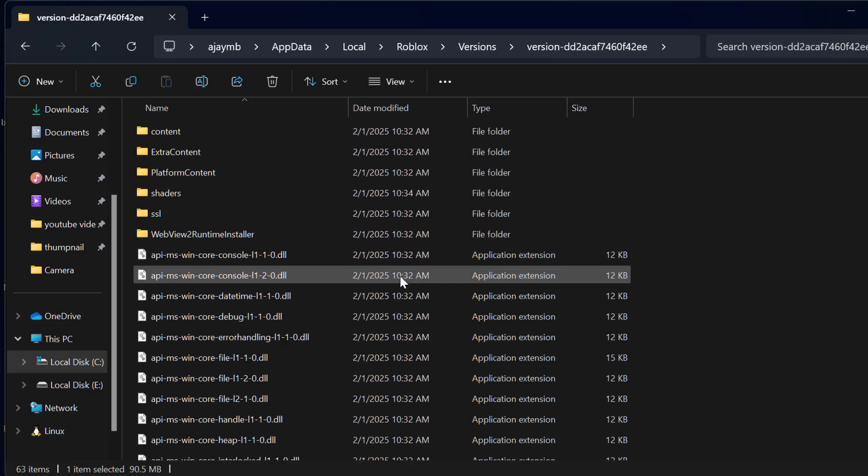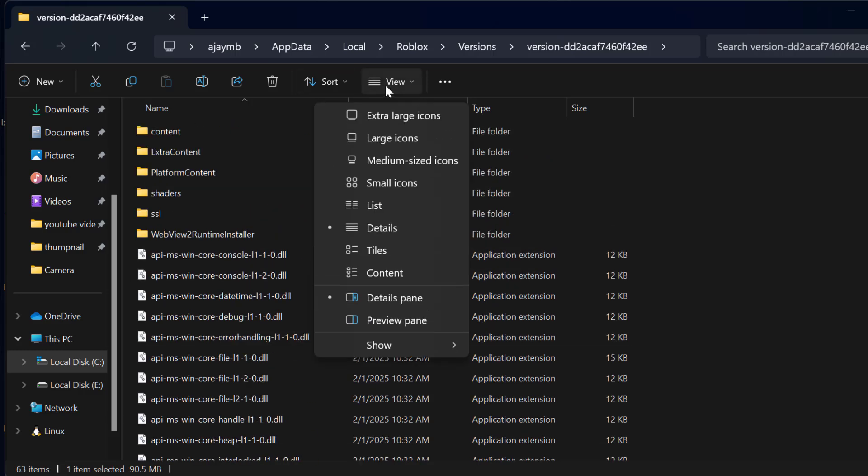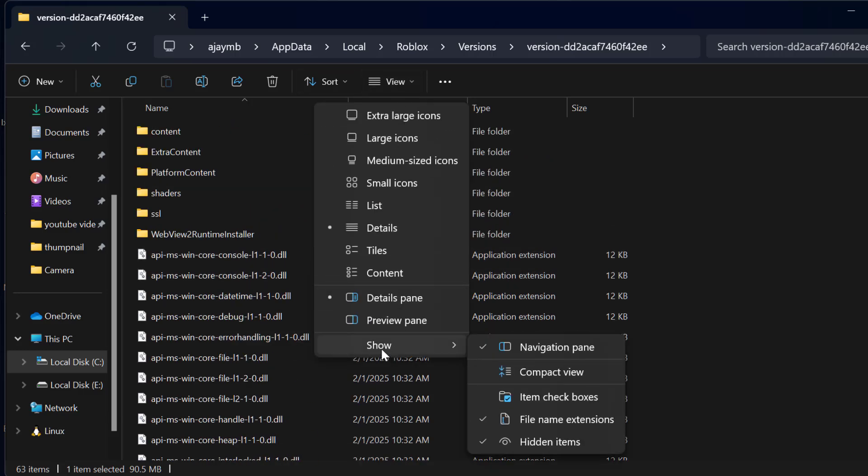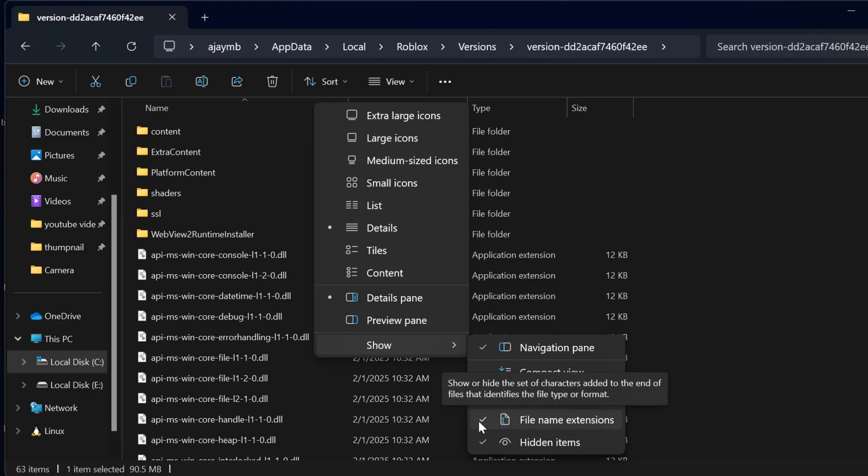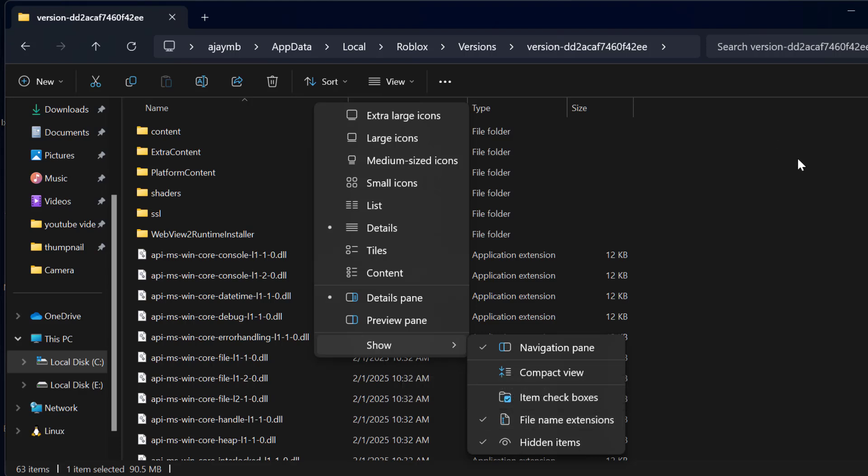Just need to scroll up and select the View tab and select Show. Make sure file name extensions is checked. If it is not checked, then you just need to select it and check it.